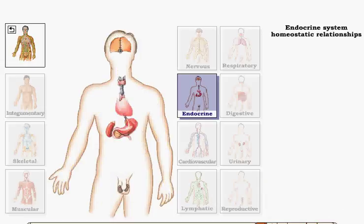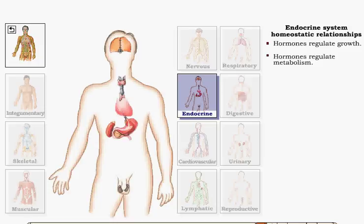The endocrine system helps maintain body homeostasis through the secretion of circulating and local hormones that regulate the activity and growth of target cells throughout the body.